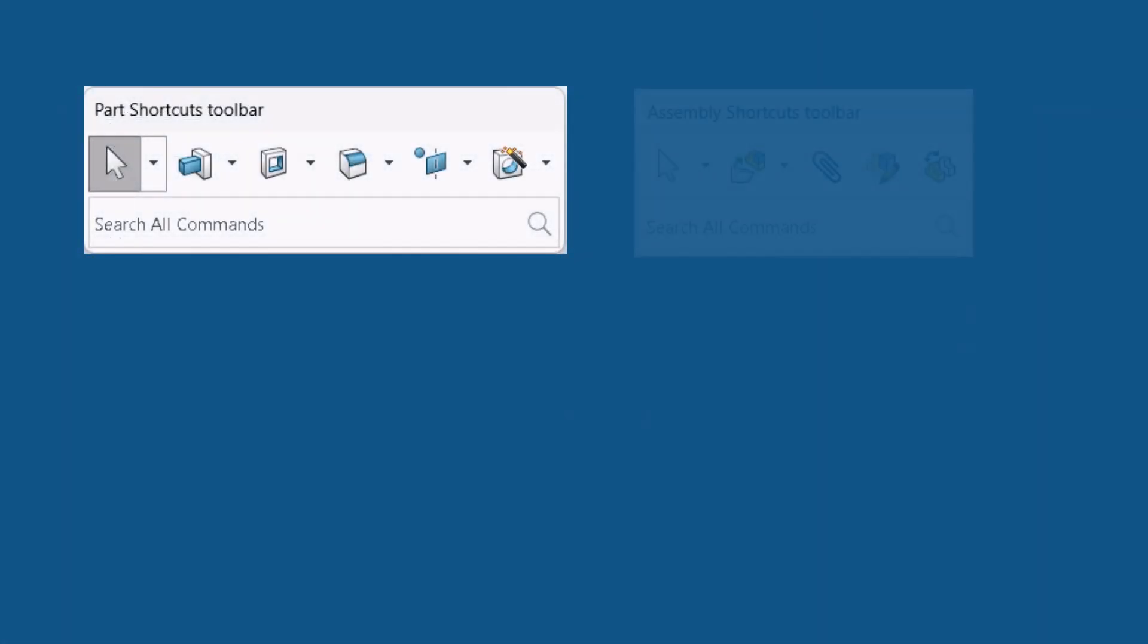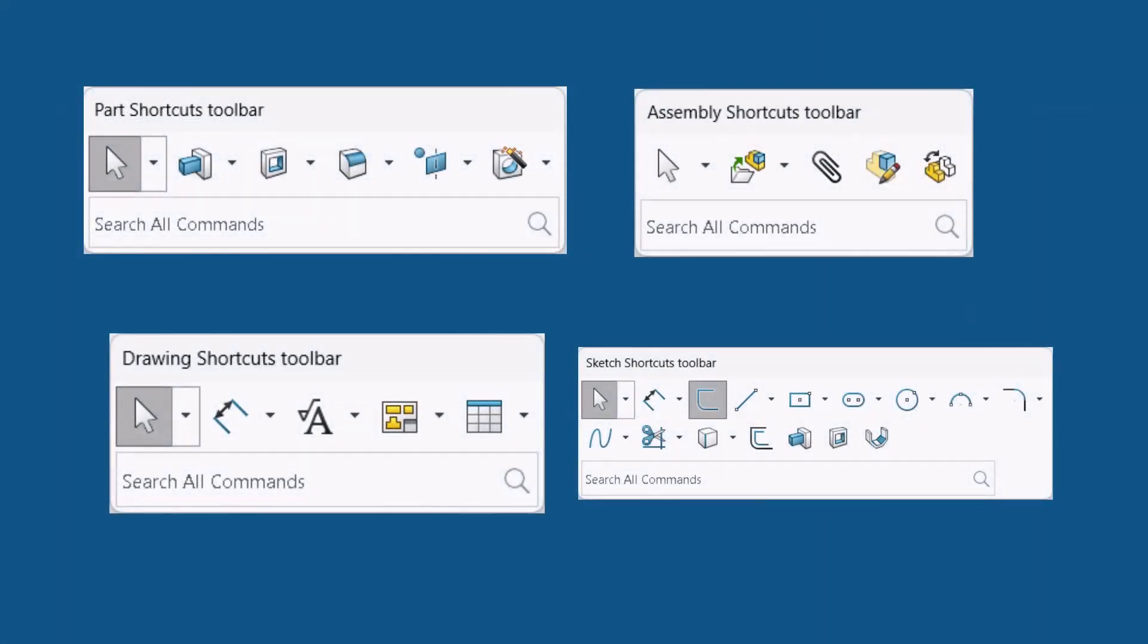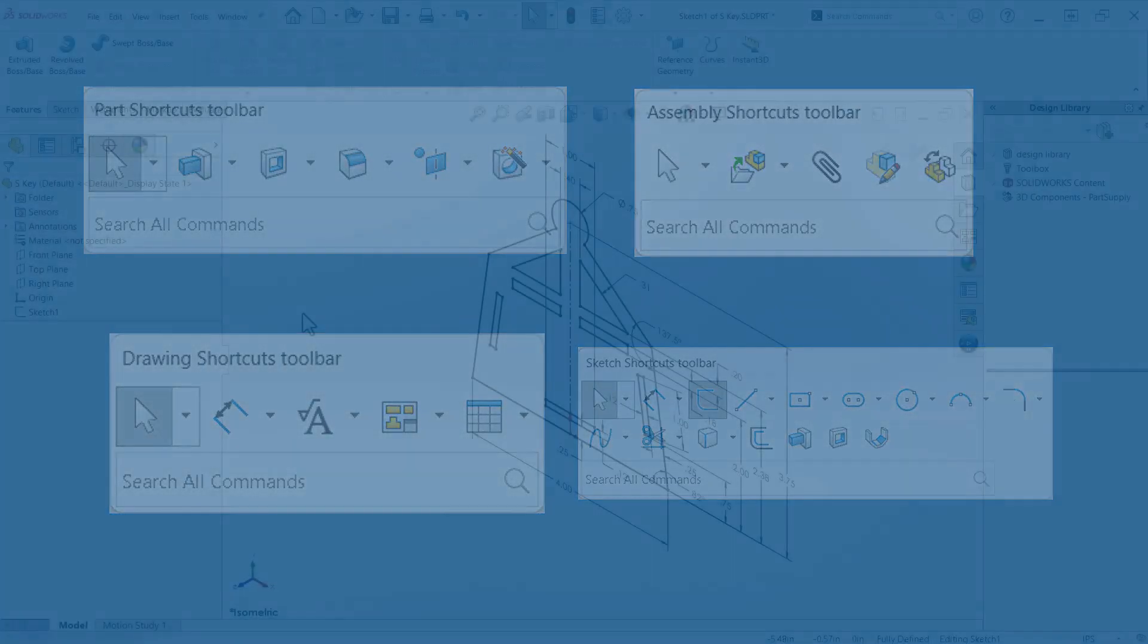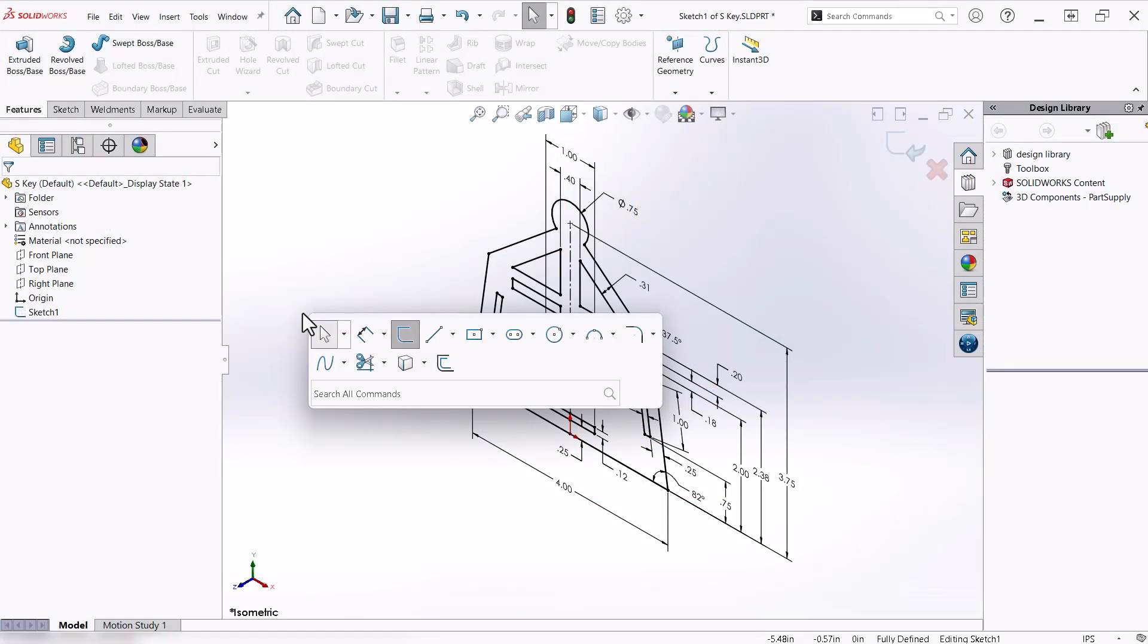With shortcut bars, SolidWorks allows many commonly used commands to appear right next to your mouse cursor. Pressing the S key on your keyboard makes a shortcut bar appear right next to your mouse, eliminating excess cursor travel.